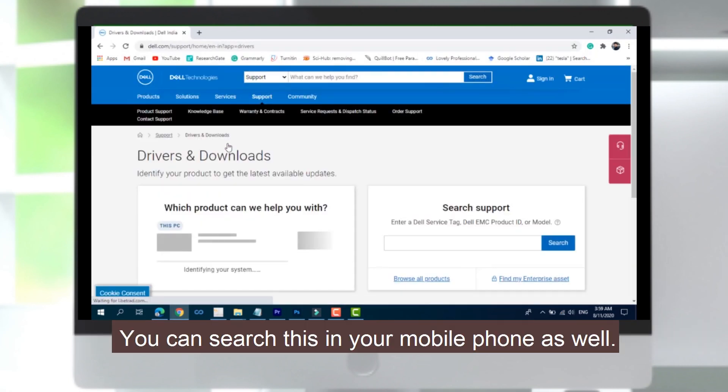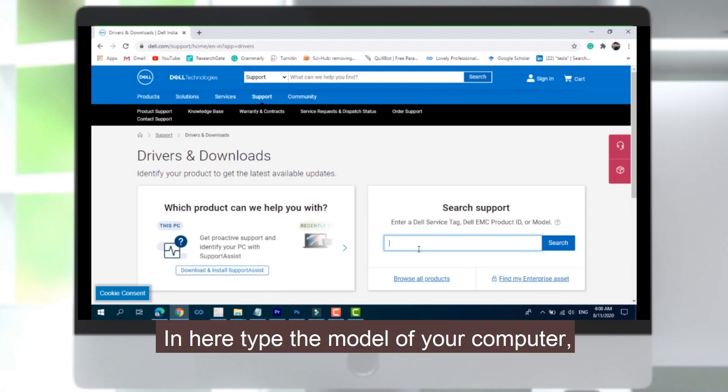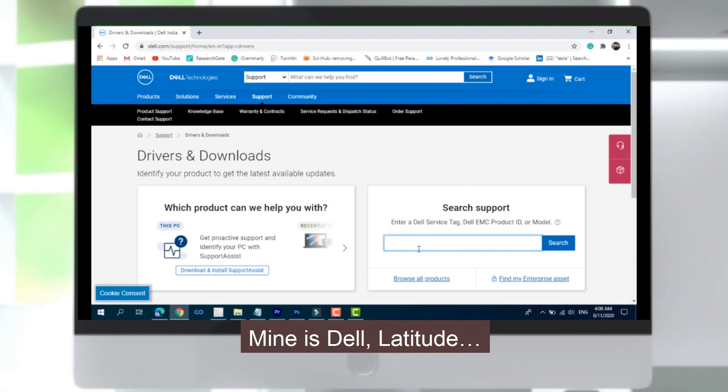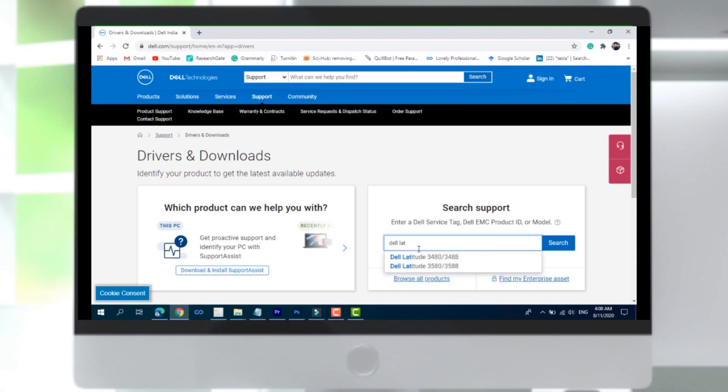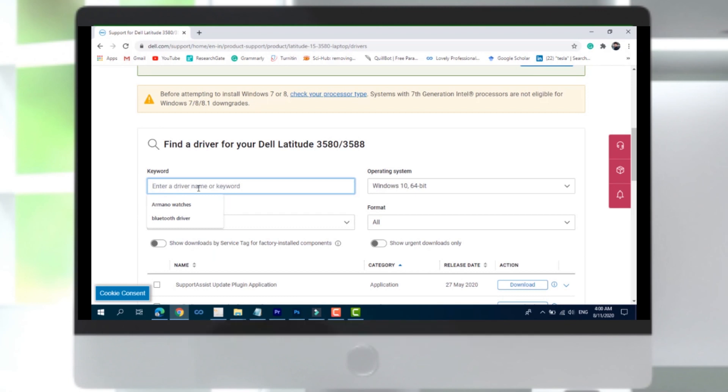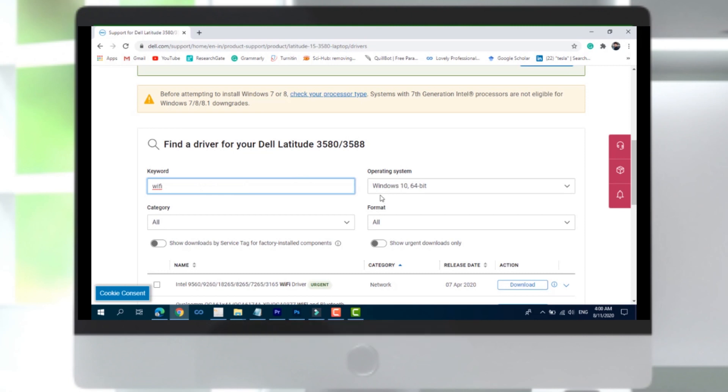You can search this on your mobile phone as well. Here, type the model of your computer. Mine is the Latitude. In this part, search for what you need. I need Wi-Fi driver for Windows 10 64-bit.